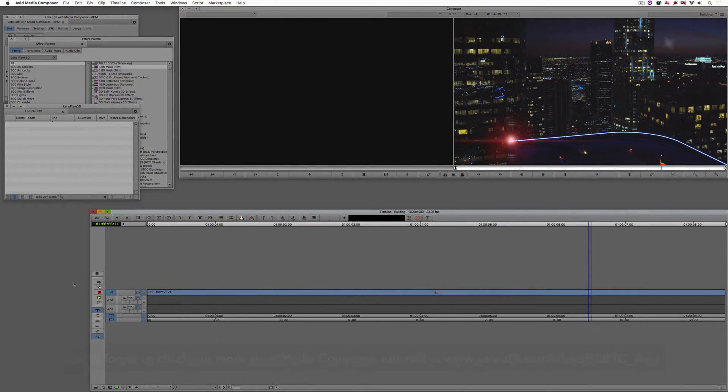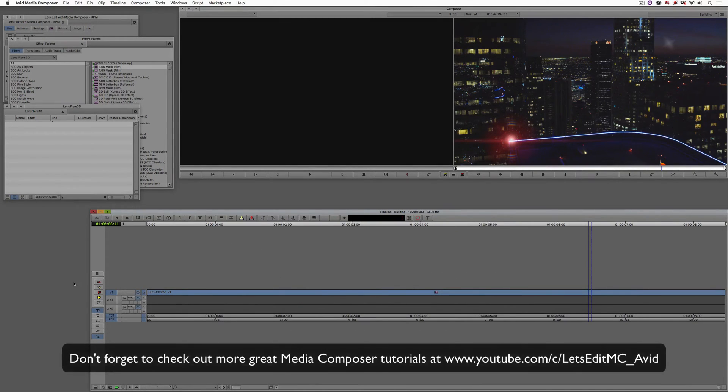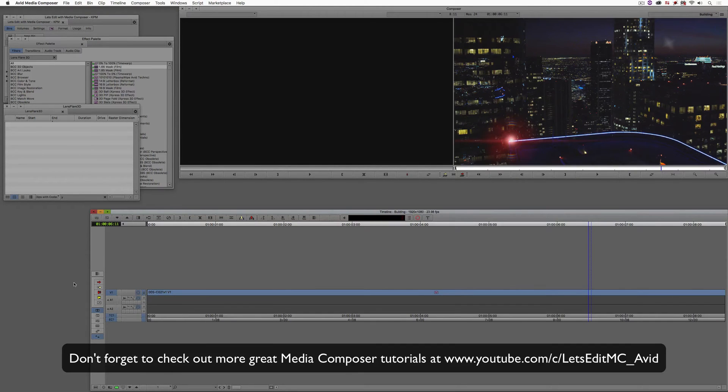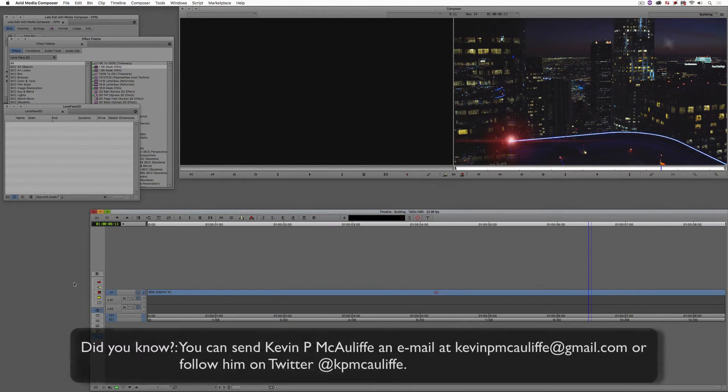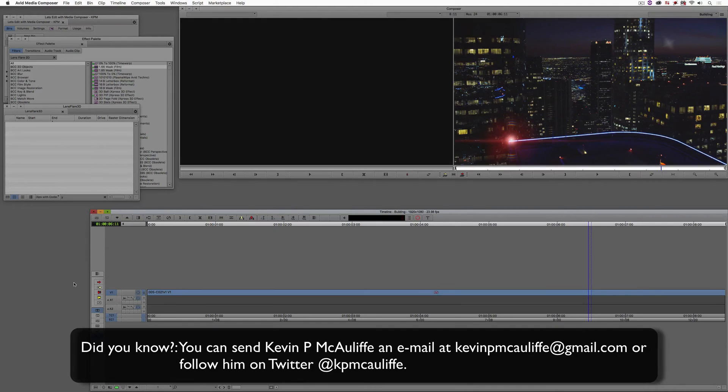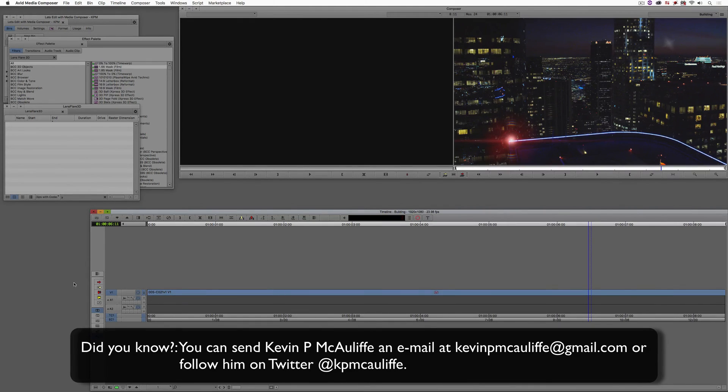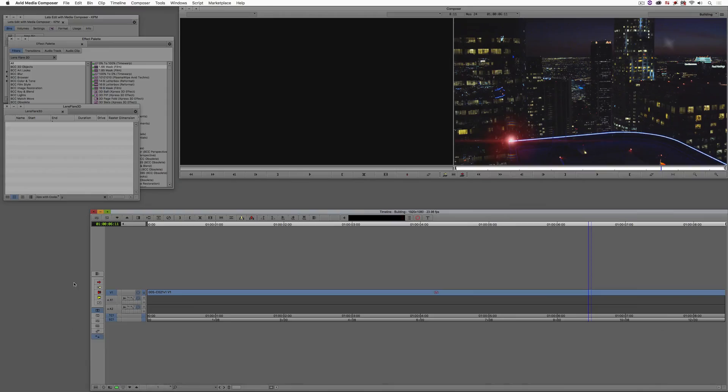And finally, don't forget that if you have any questions, you have any comments, or you have any tutorial requests, you can send them to me at kevinpmcauliffe at gmail.com. This has been Kevin P. McAuliffe. Thanks a lot for watching.